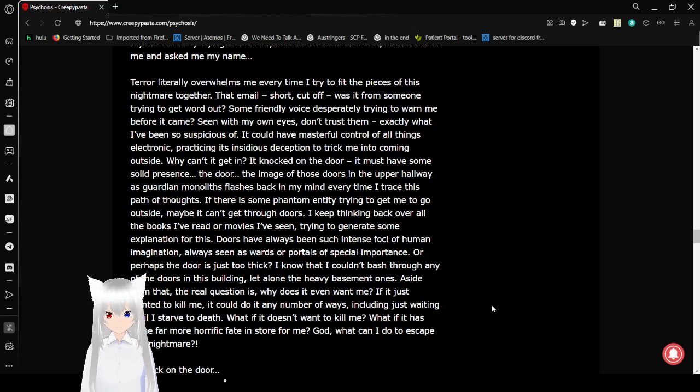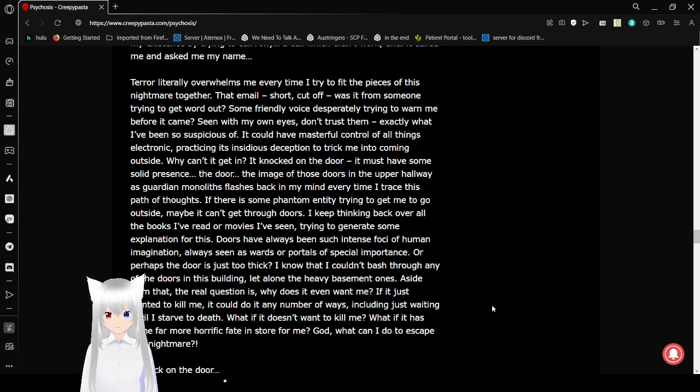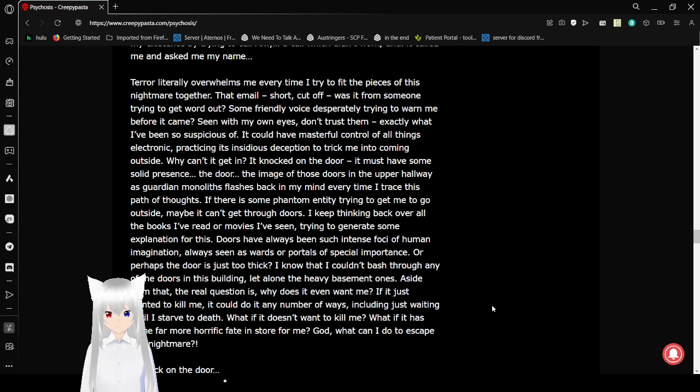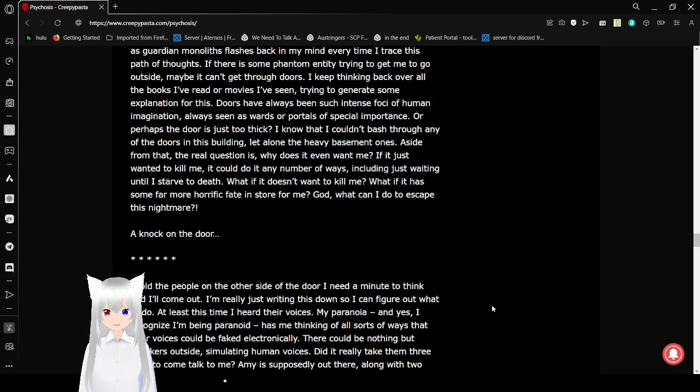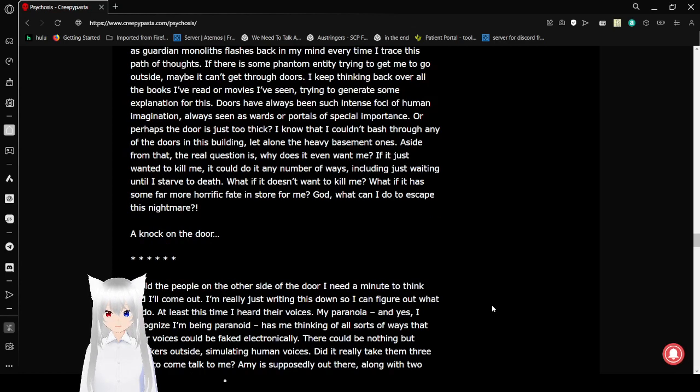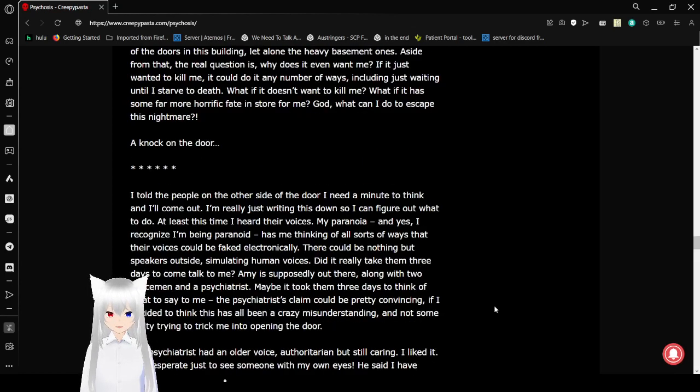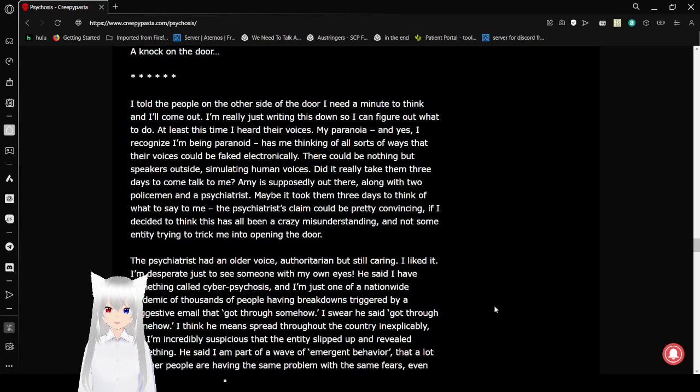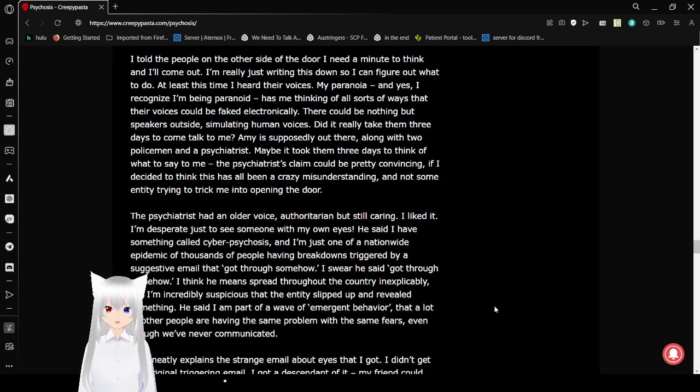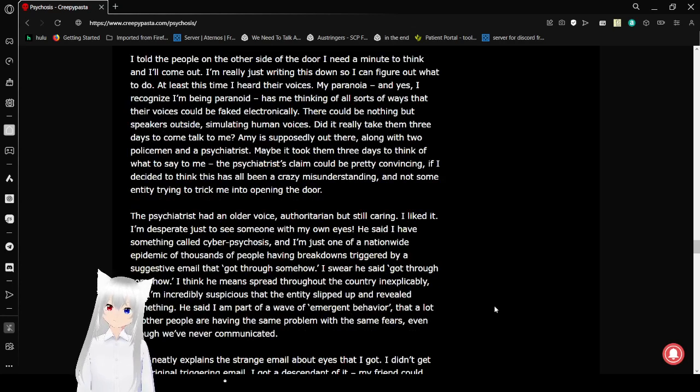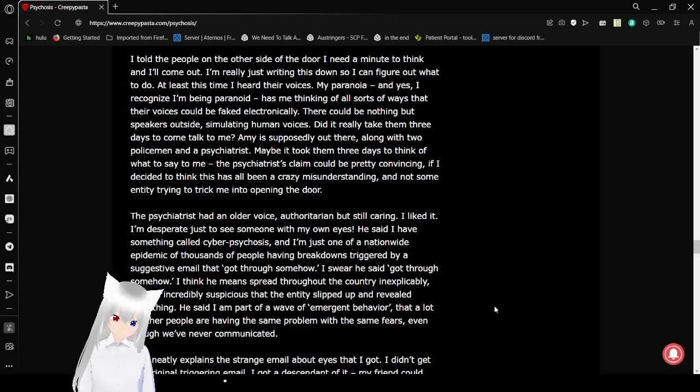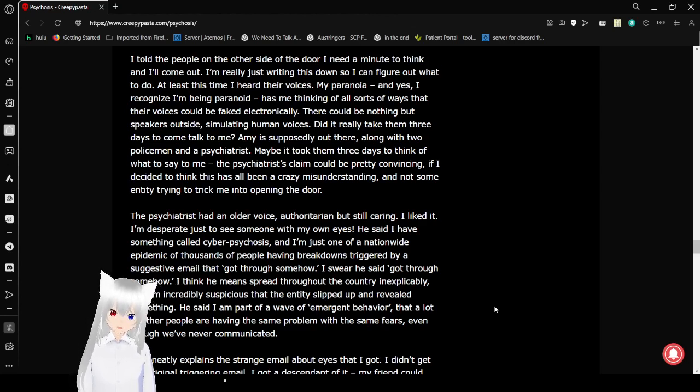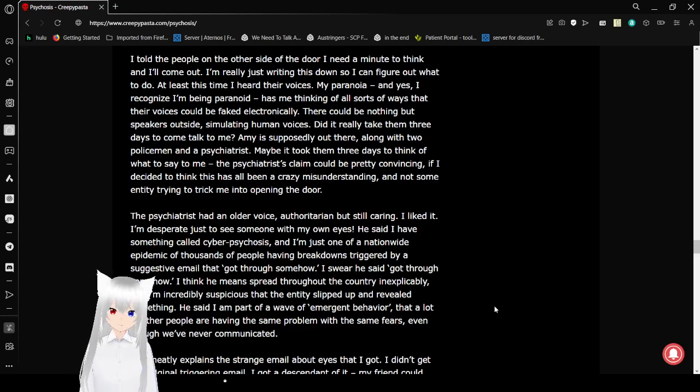Aside from that, the real question is, why does it even want me? If it just wanted to kill me, it could do it in other ways, including just waiting until I starve to death. What if it doesn't want to kill me? What if it has some far more horrific fate in store? God, what can I do to escape this nightmare? I told the people on their side of the door, I need a minute to think, and I'll come out. I'm really just writing this down so I can figure out what to do. At least this time I heard their voices.